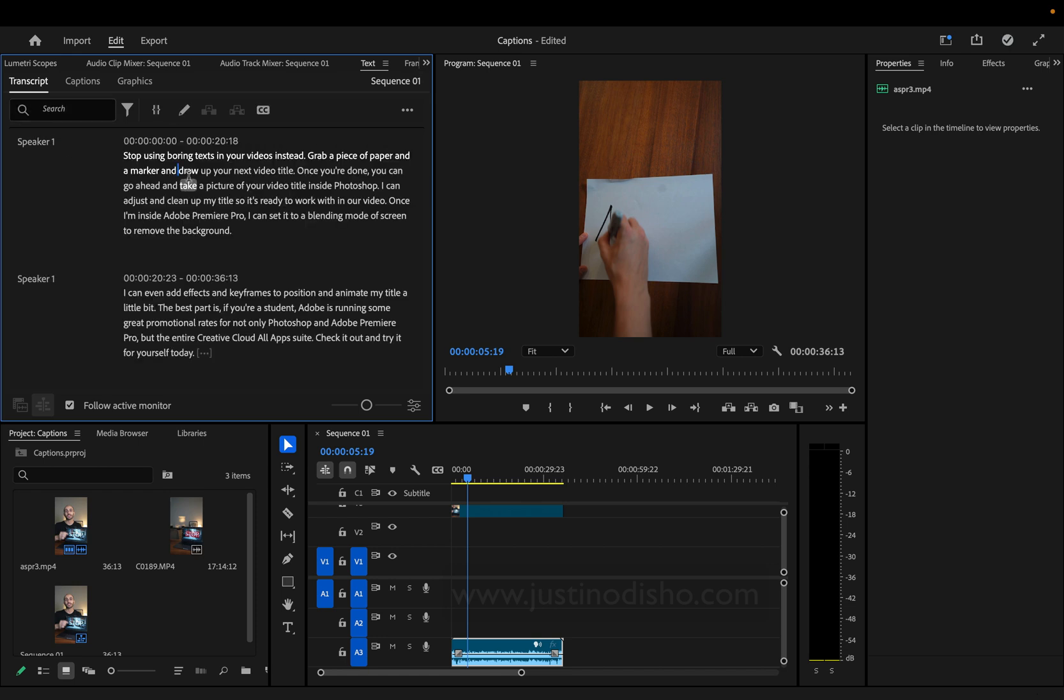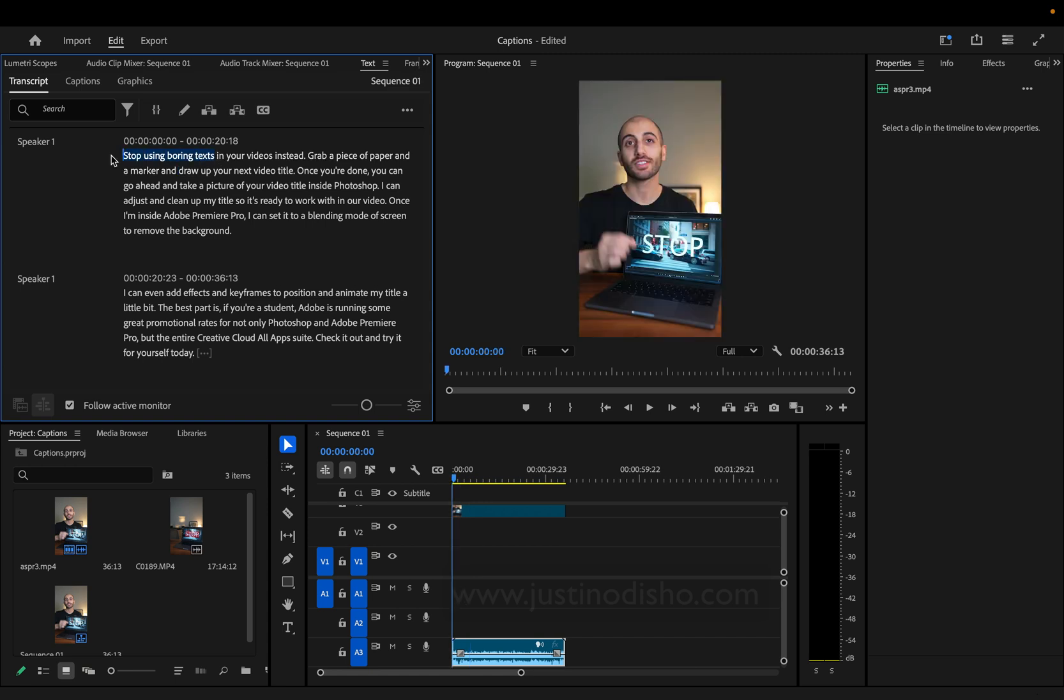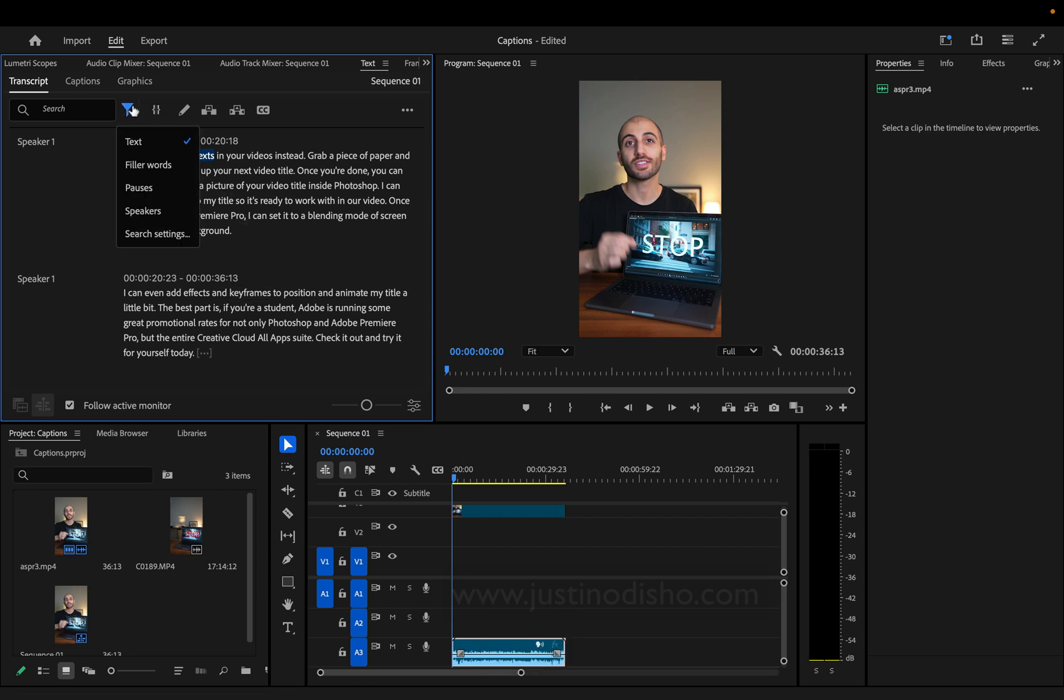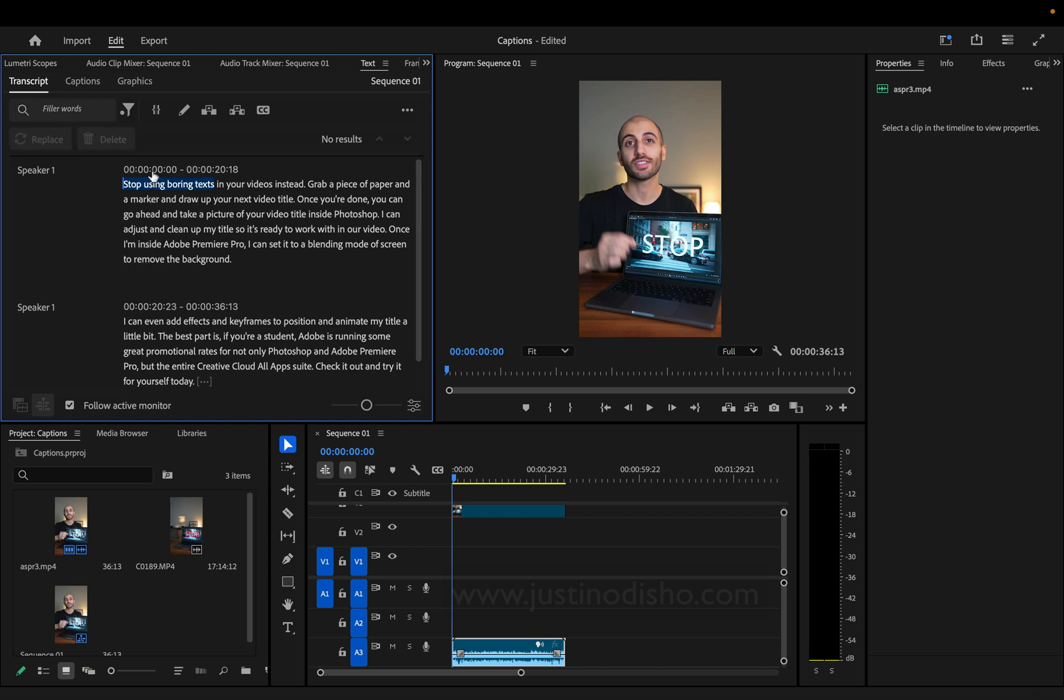This is really useful if you want to edit like this. I can delete from a certain point just by highlighting and pressing delete, and it will create a cut in the timeline. I can also search for filler words or pauses and automatically delete those. Really useful editing tool.